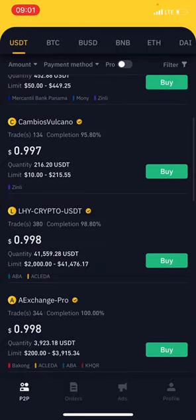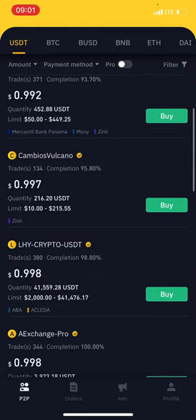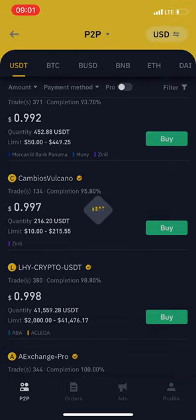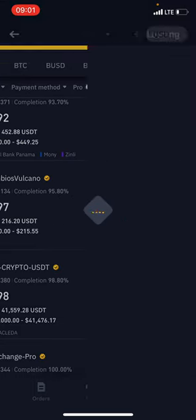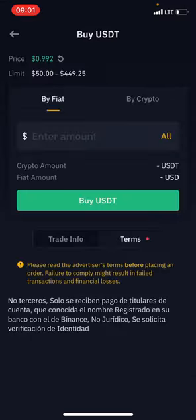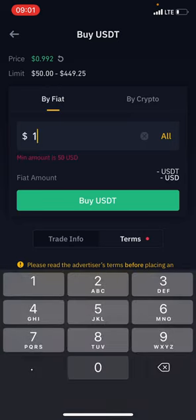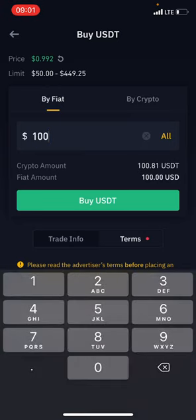All you have to do is just choose anyone — this guy matches what we want. Choose buy and then insert the amount which you want to buy, which is 100. You can see everything, so you can continue with buy.